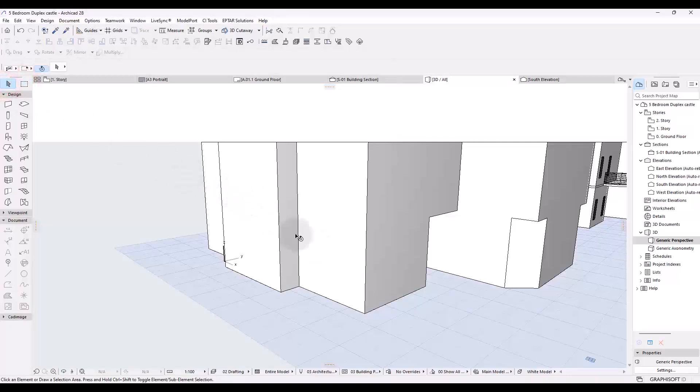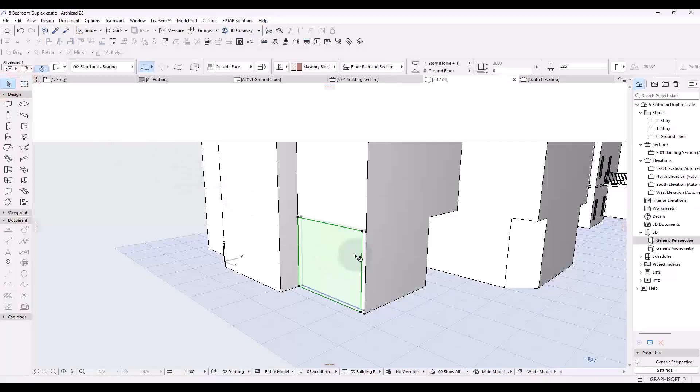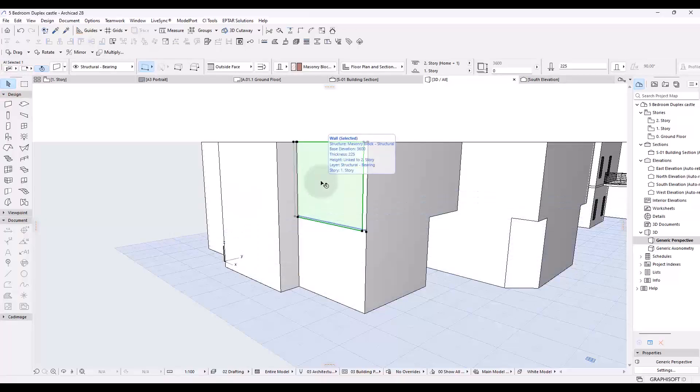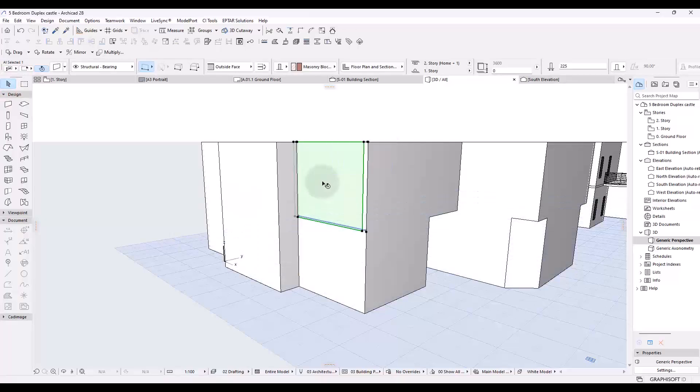If I were to select this, there's a wall here on the ground floor, there's another wall here on the upper floor. Okay, this is not what you are trying to work on. If you have something like this, it's not going to work.